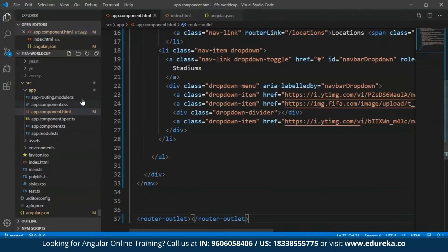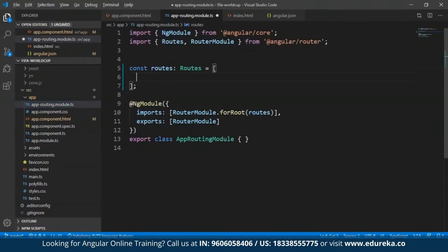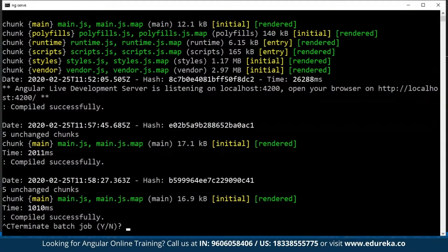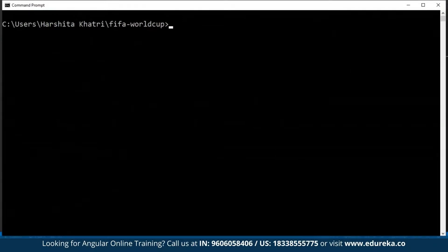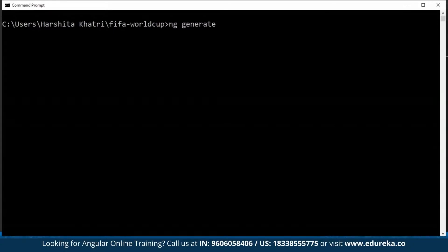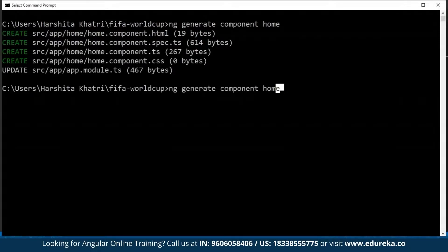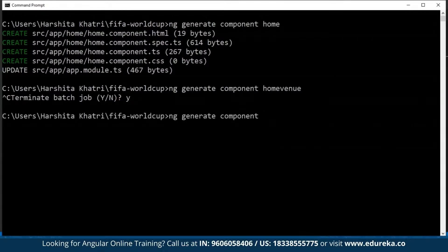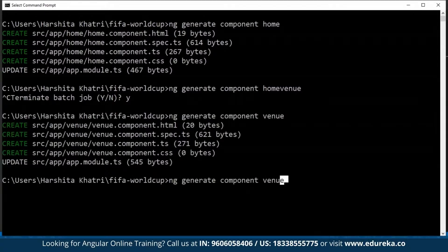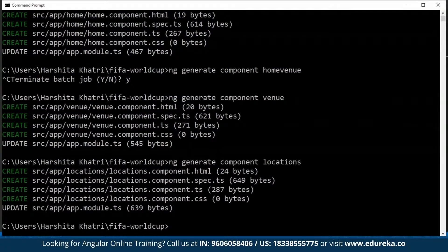Next, I'm going to open the app-routing.module.ts file. But before editing it, I'll add some components to my project. Getting back to the command prompt, to incorporate a new component in an Angular project, you can make use of the generate command: 'ng generate component'. I'll create three components: home, venue, and locations. So I've incorporated three components in my project.